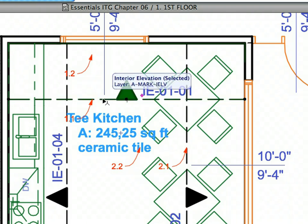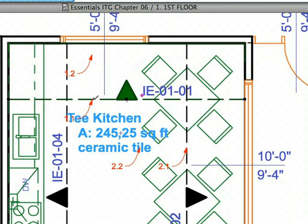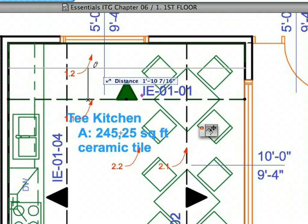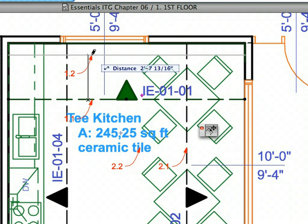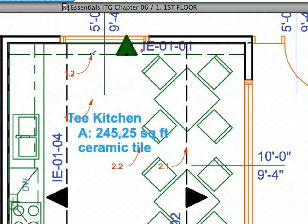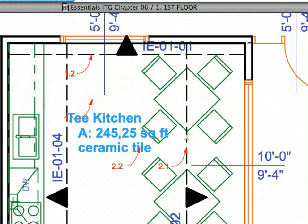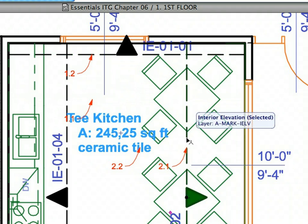Shift-click to select the Interior Elevation Line at Label 1.1. Then, click the Line to start dragging it. Finally, click at Label 1.2 to finish dragging it to that location. Click elsewhere to deselect the Line. Do the same with the Interior Elevation Line at Label 2.1.